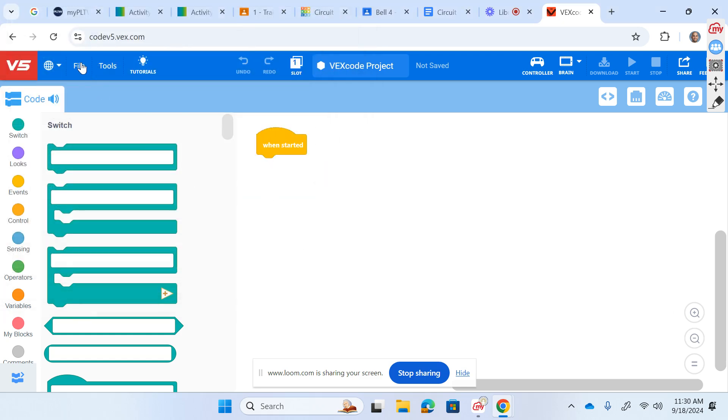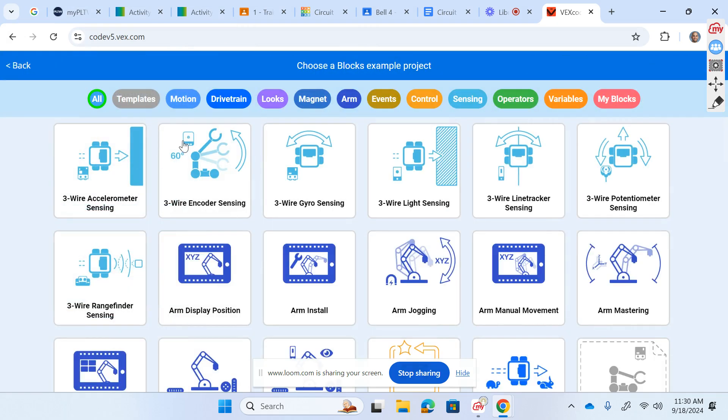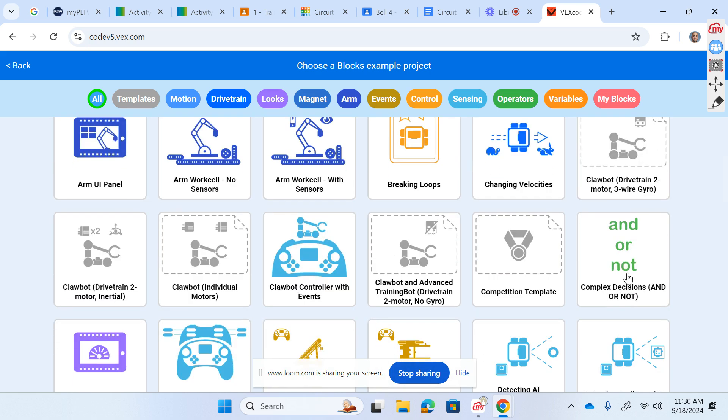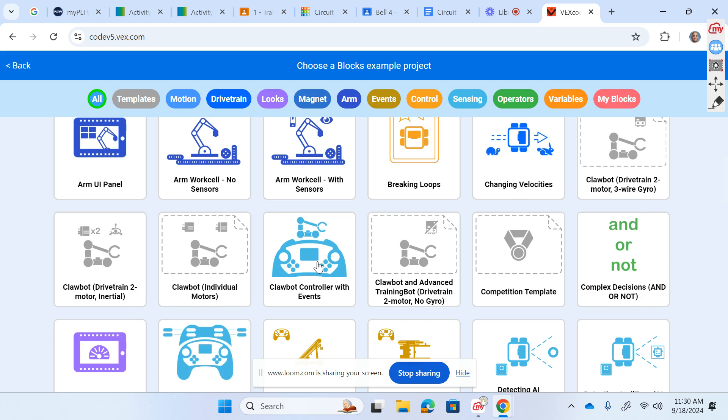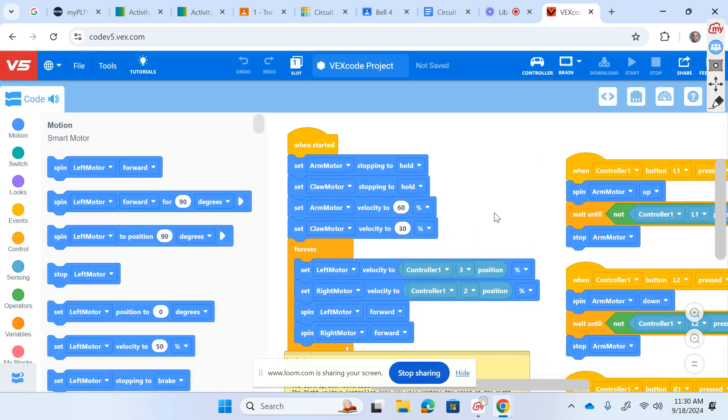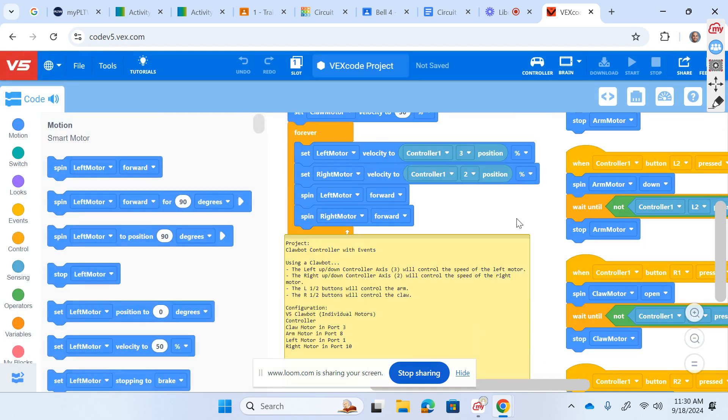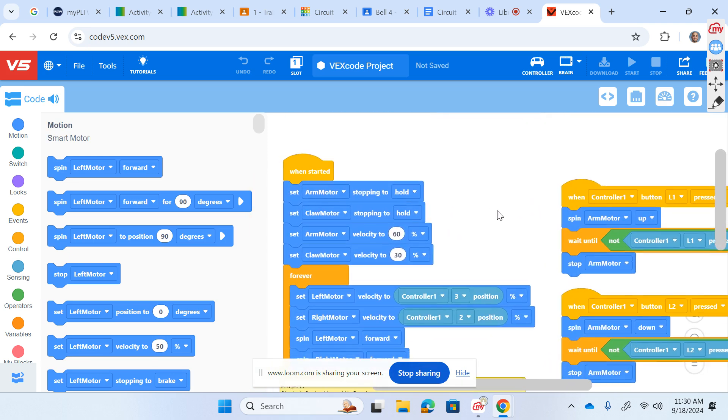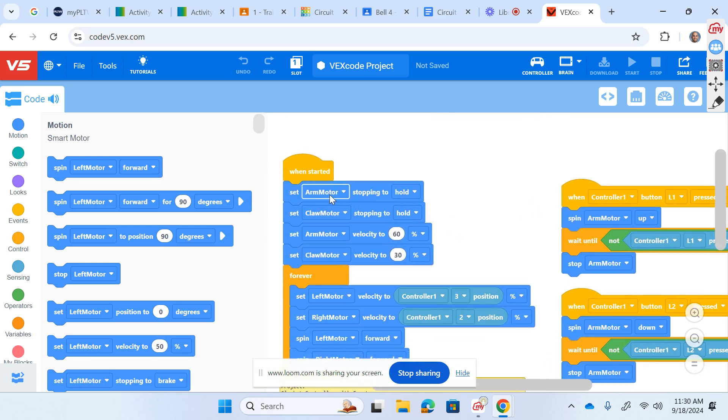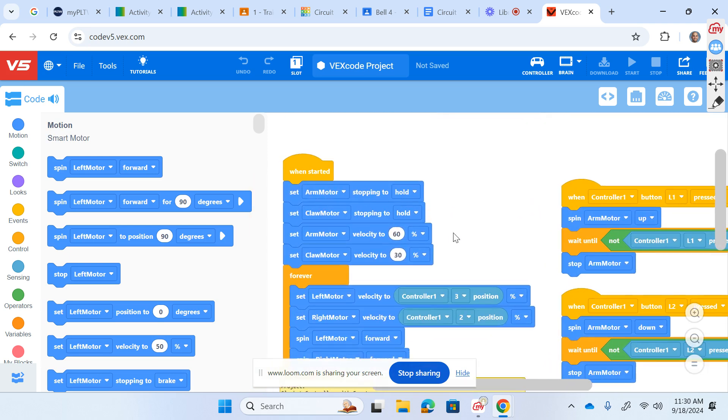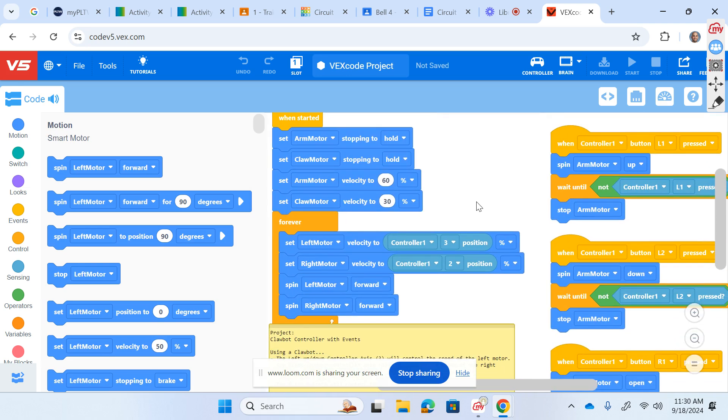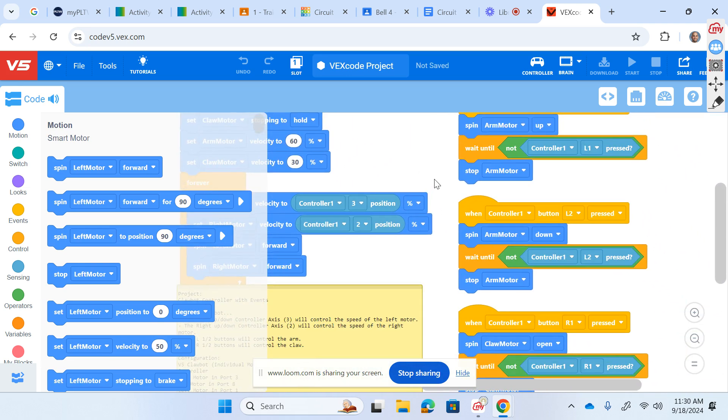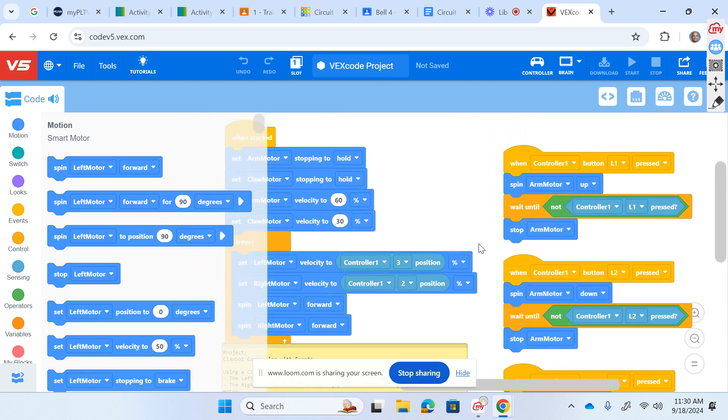That was the wrong place. If we go to file, open examples, here are all the pre-loaded canned VEX programs for robots. There's a lot of them here. The one that we have to be looking for as I said was the clawbot. Okay, with two motors, and look, this one here has the controller. Try that one.